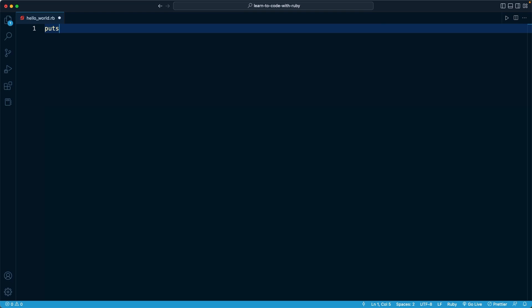The way that I like to remember this method is think about the word outputs. When you output something, you produce something. So here puts is a very similar idea. It's going to output something to the screen when the program runs.